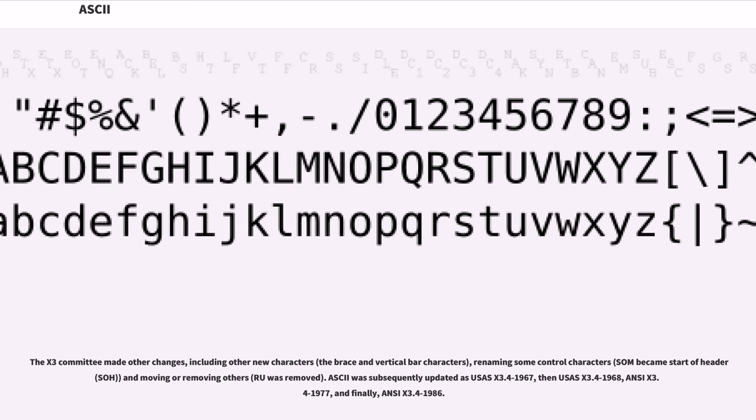The X3 Committee made other changes, including other new characters, the brace and vertical bar characters, renaming some control characters (some became start of head), and moving or removing others.